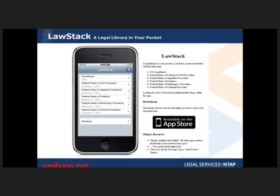Next is Lawstack, which I thought would be interesting for lawyers with a smartphone — specifically an iPhone. You can have a legal library in your pocket. It has all these different rules and you can download additional titles from within the app. It gets really good reviews; I just thought it would be great to mention to people here because it seemed really relevant.